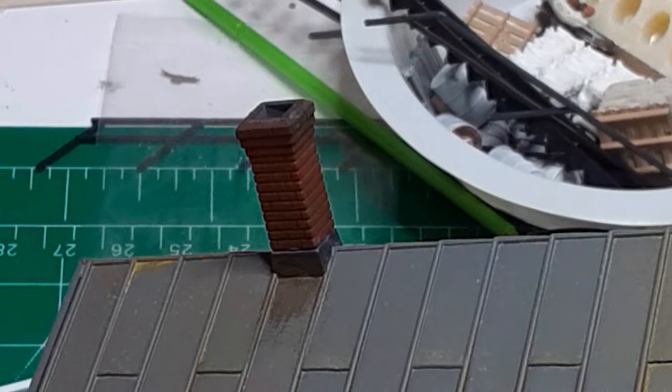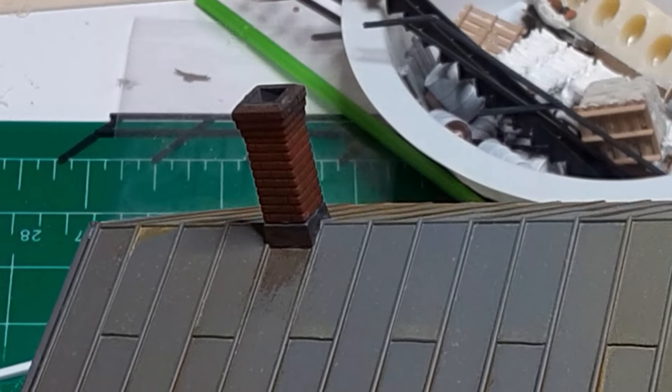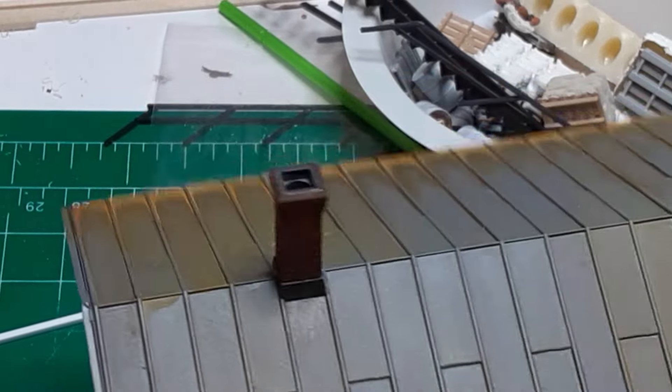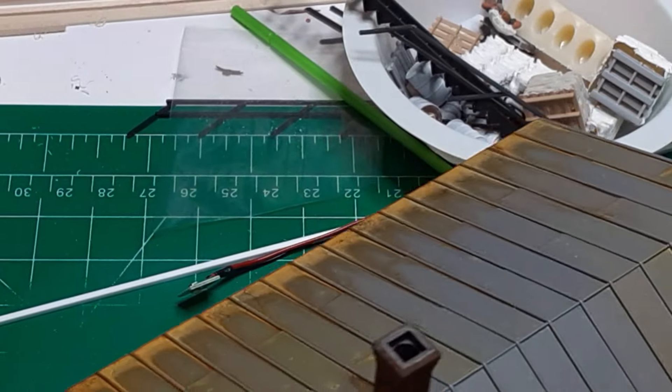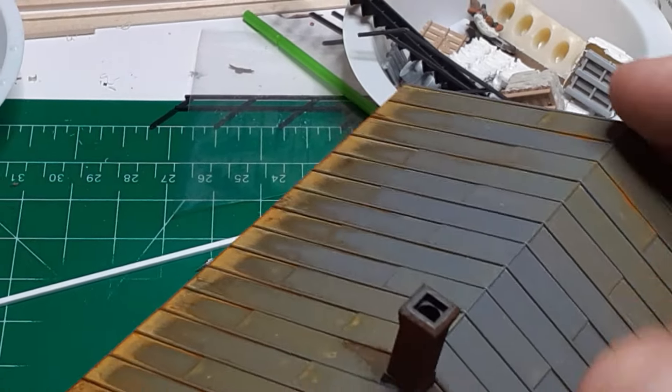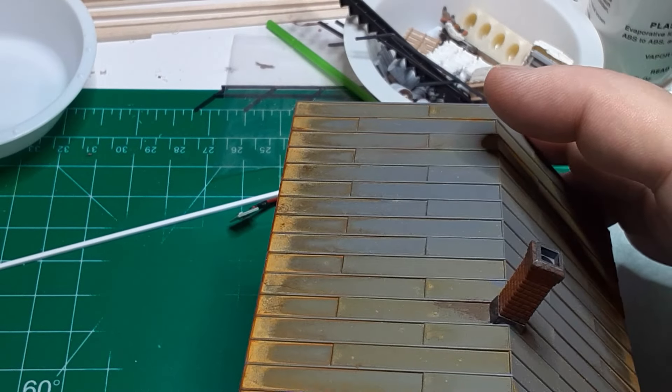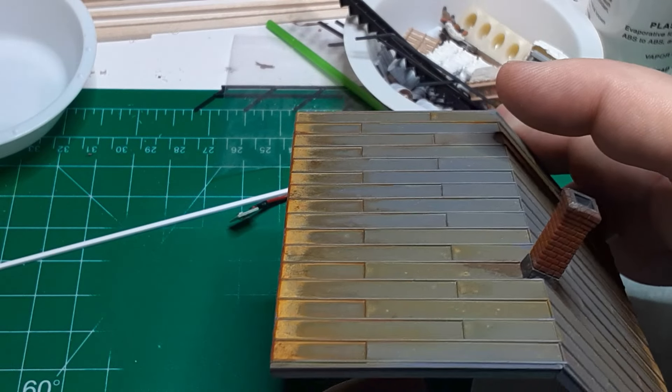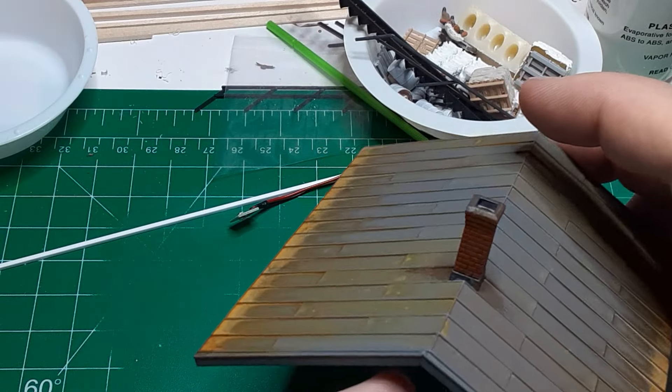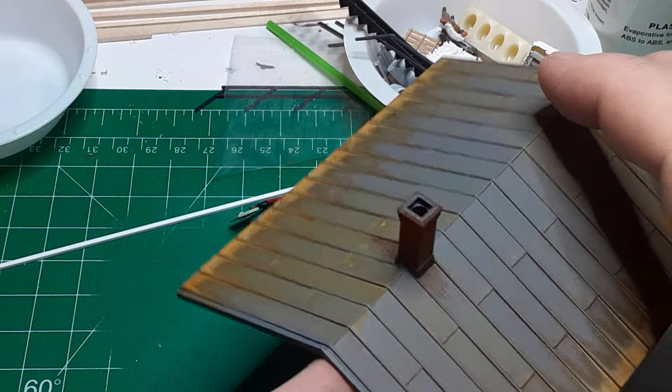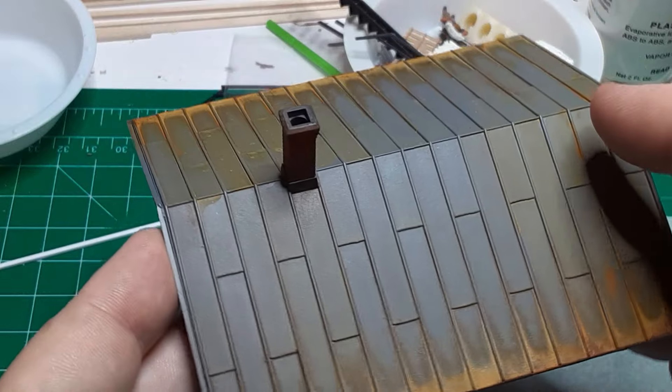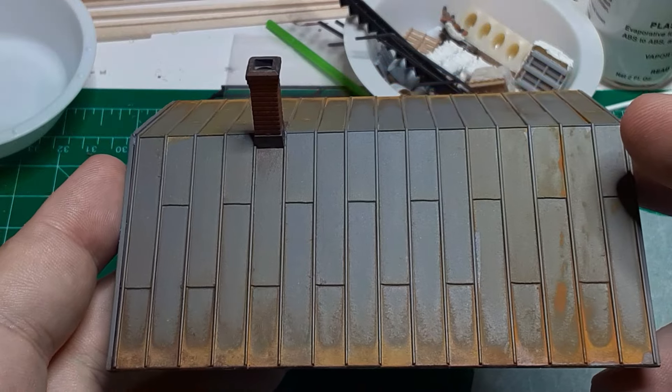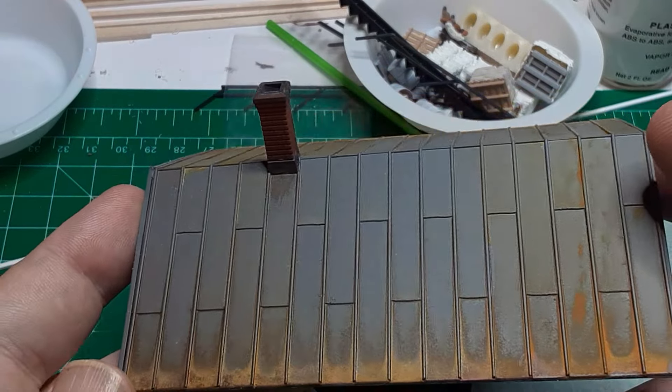I weathered the standing seam roofing using the wet-on-wet method. I brushed a little water on the roofing, then I applied washes of burnt sienna and raw umber. I allowed the washes to flow down the roof naturally. When dry, this will look like natural rust accumulation.